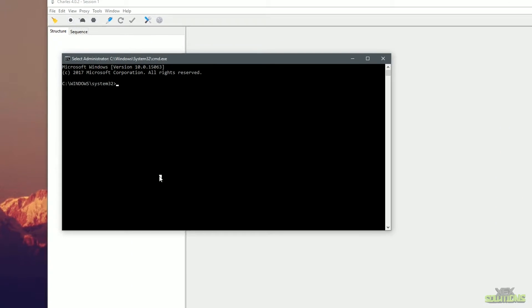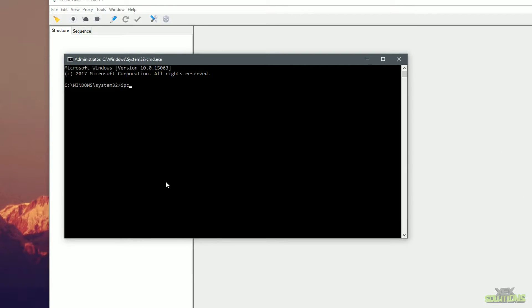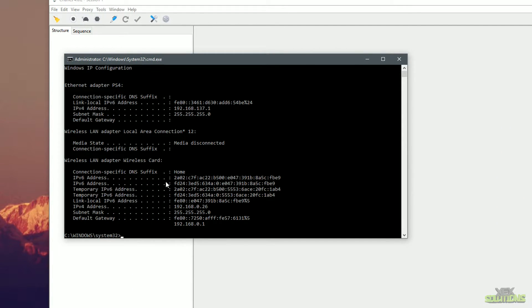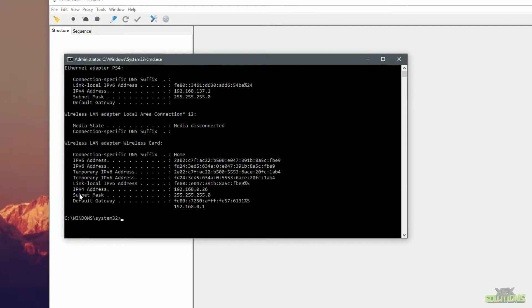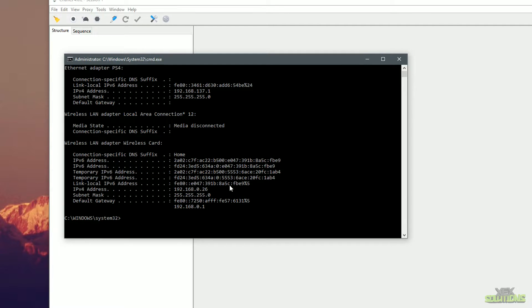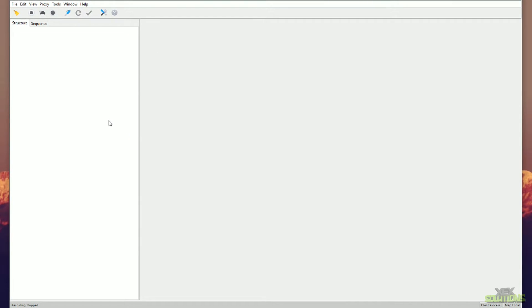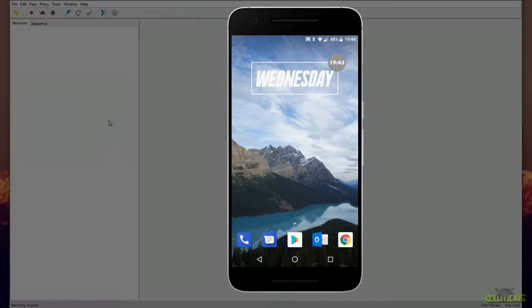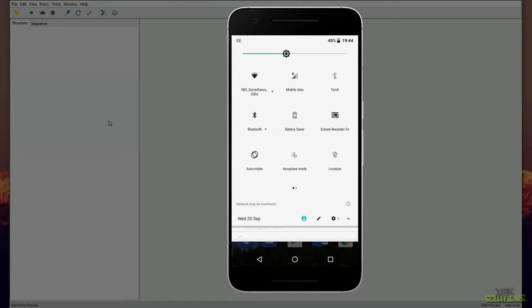Once we've done that, we can type in ipconfig and we can find our local IP address. As you can see here, the IPv4 address for this local computer is 192.168.0.26. This local IP address is what we're going to be using to connect to the proxy. Once you know your local IP address for your computer, all we're going to want to do now is head over to your Android smartphone.